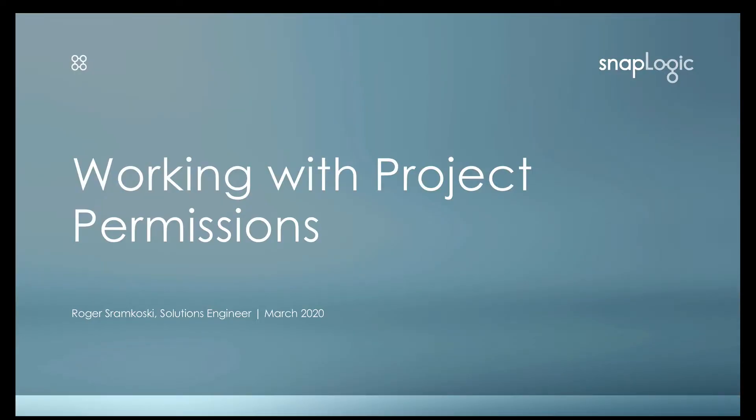Hello everyone, my name is Roger Stromkoski and I'm a solutions engineer here at SnapLogic. Today I want to talk to you about working with project permissions, especially in light of the recent COVID pandemic that we're all going through working remotely.